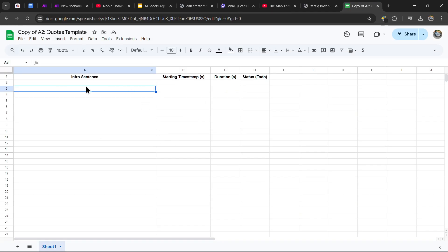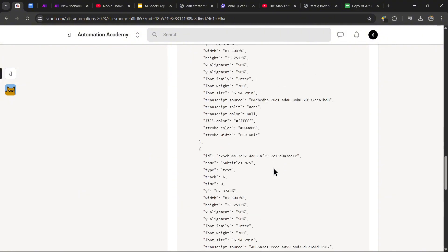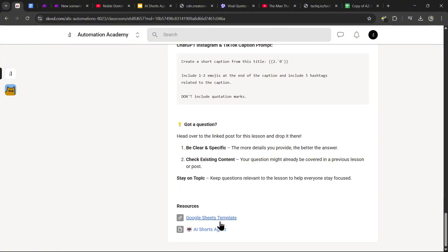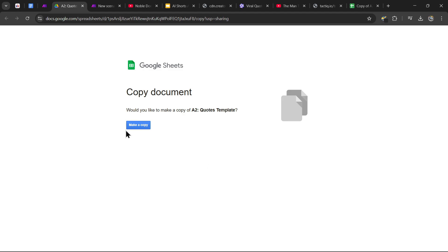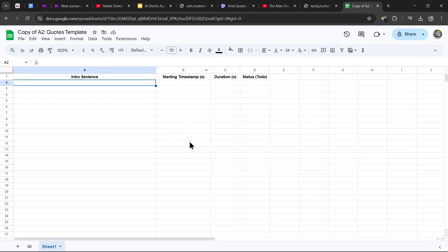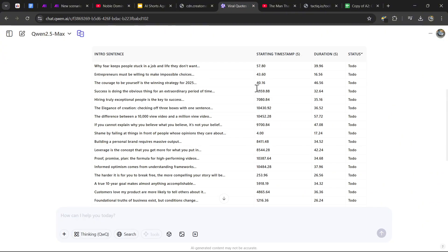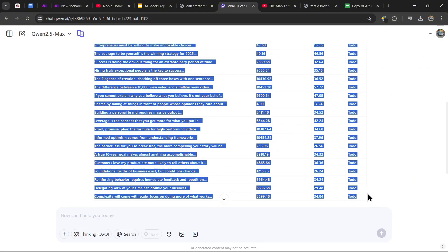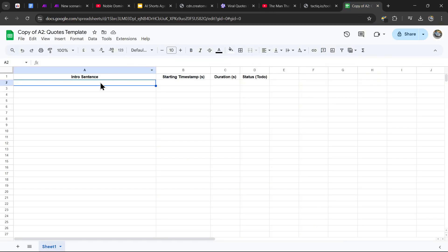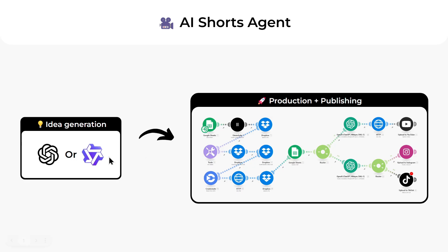Head over to Google Sheets and open the exact template you can download by going to the bottom of the description and clicking the Google Sheets template link. It will ask you to copy the document — just make a copy and you're good to go. Once you have that template, go back to your generated quotes, copy all of them, and paste them into the sheet. That's it — we've generated all the ideas that will be fed into the AI Shorts agent.